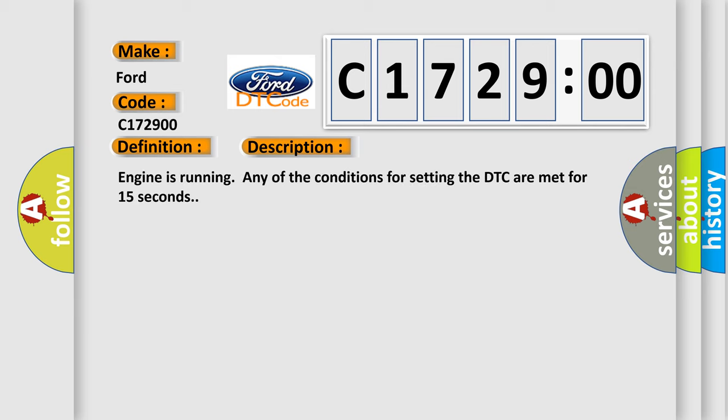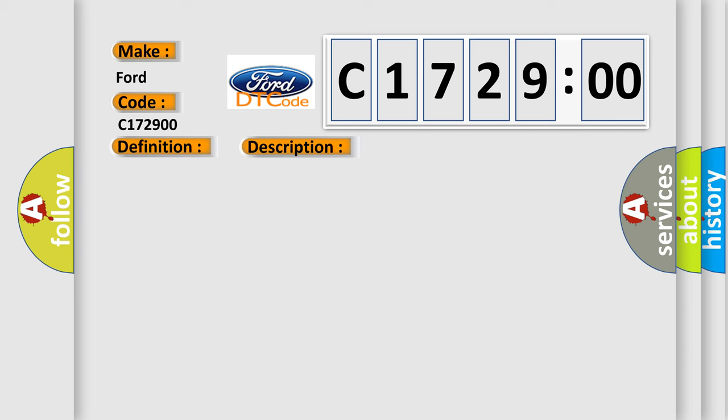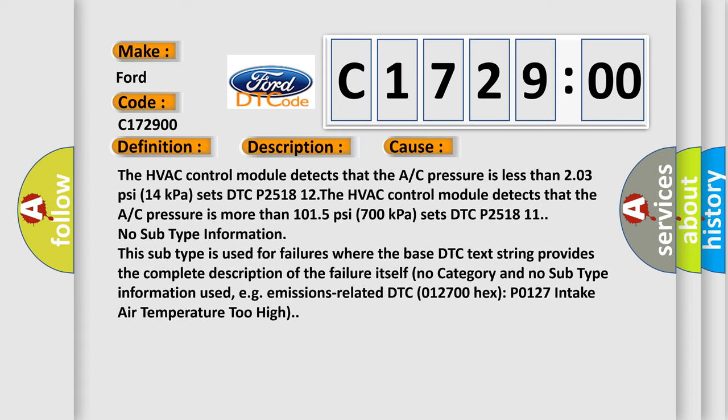And now this is a short description of this DTC code. Engine is running and any of the conditions for setting the DTC are met for 15 seconds. This diagnostic error occurs most often in these cases.